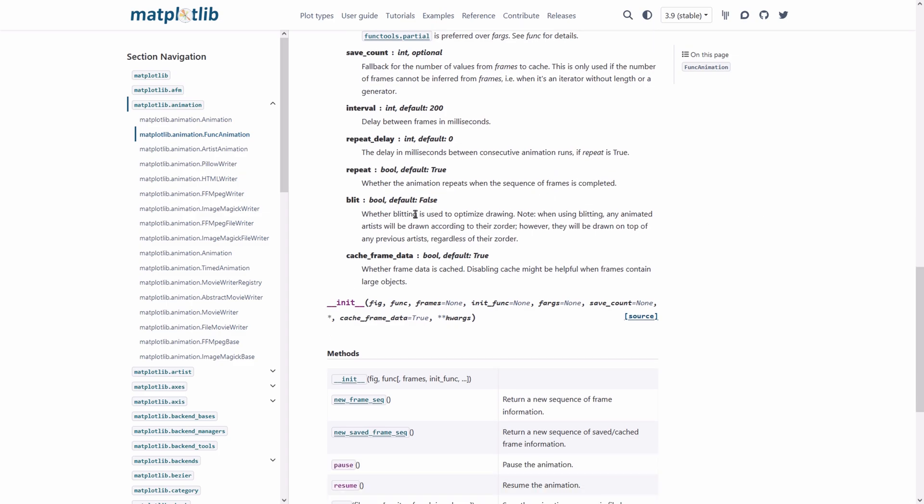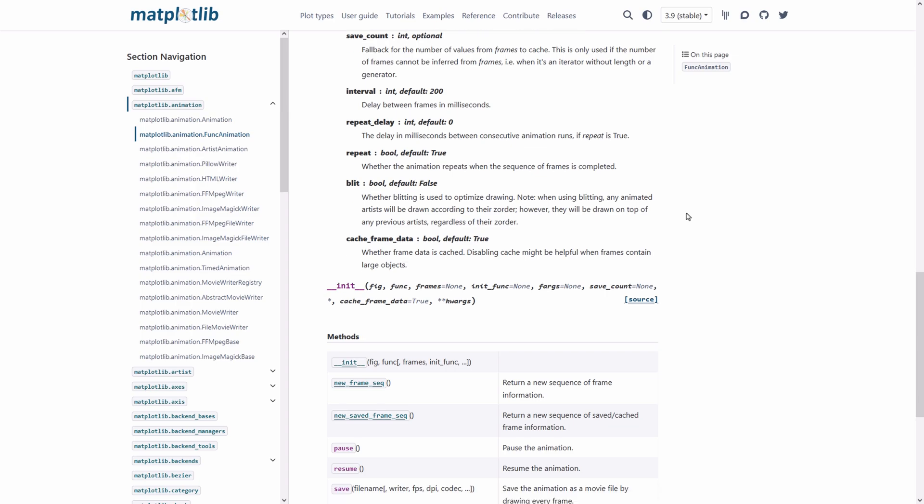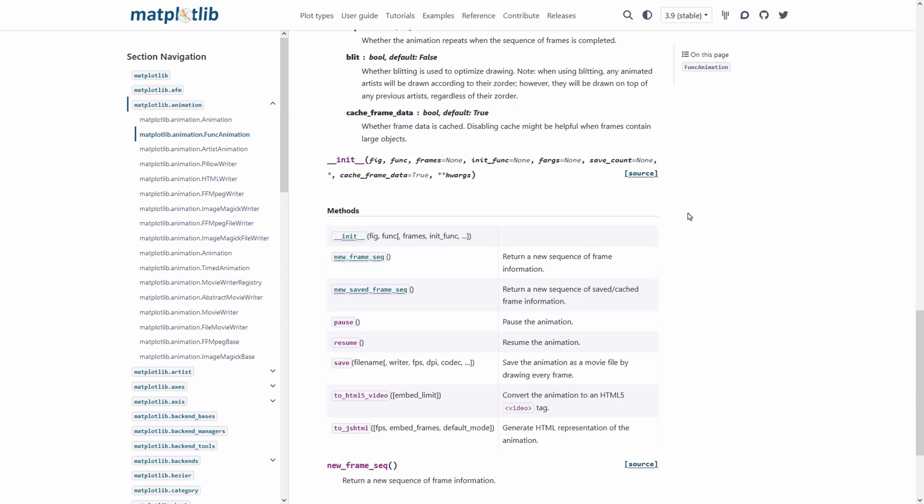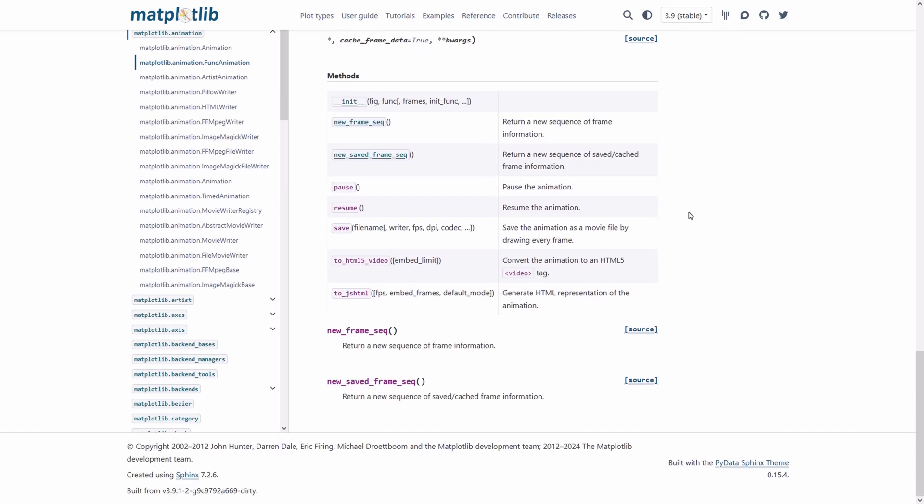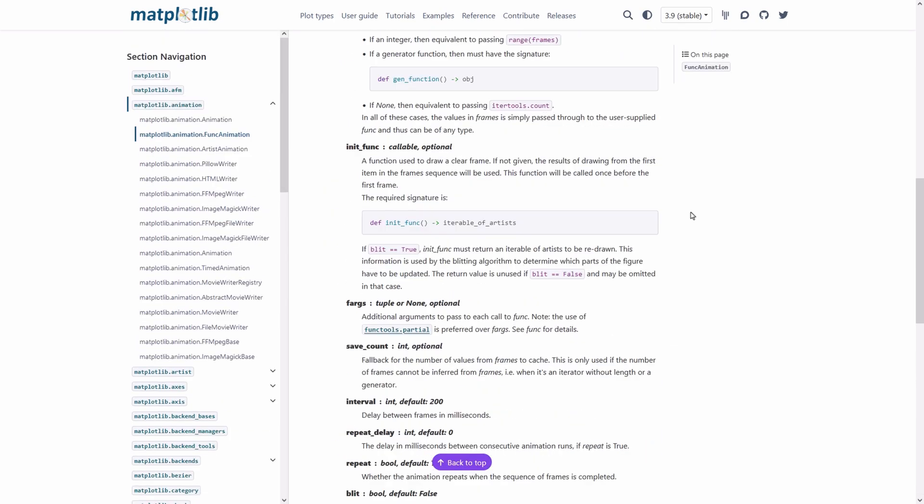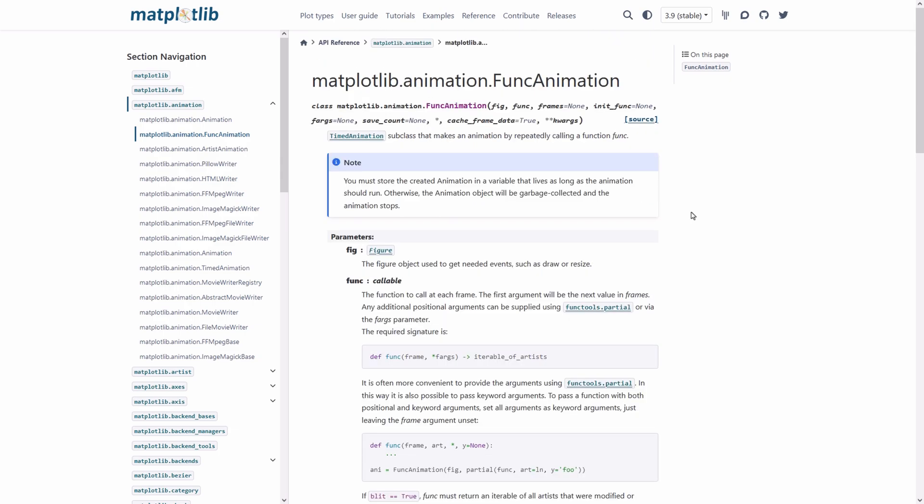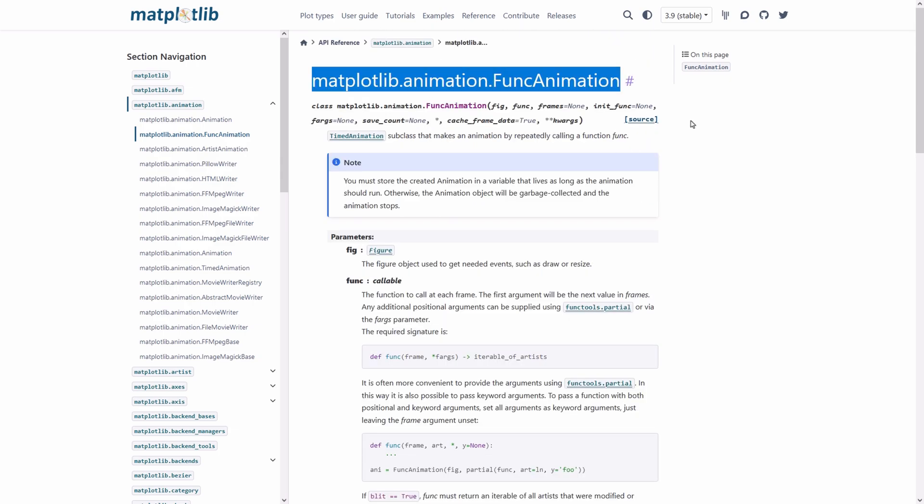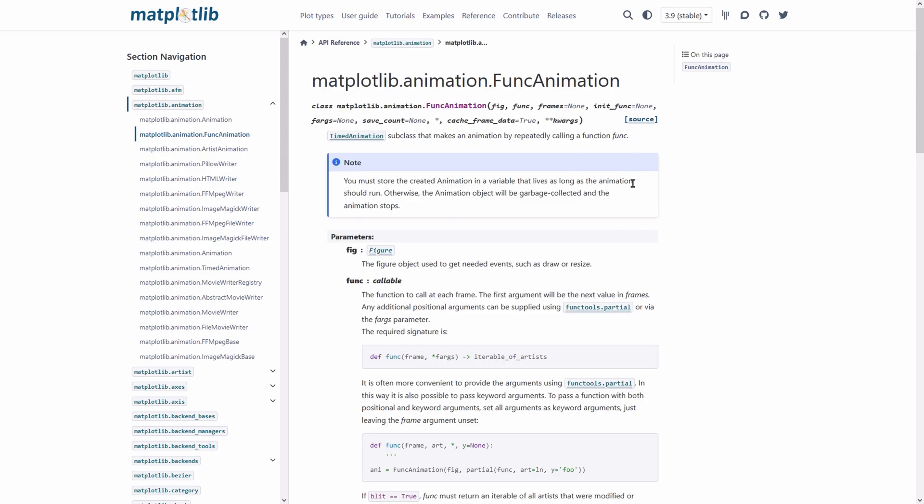The other option is whether the blitting is used to optimize drawing. It's boolean valued so you have to pass true or false. There are many other options but I have already mentioned the practical ones which are used in creating animated plots. The func animation class also has a method called save in which you can save your animation in different formats.